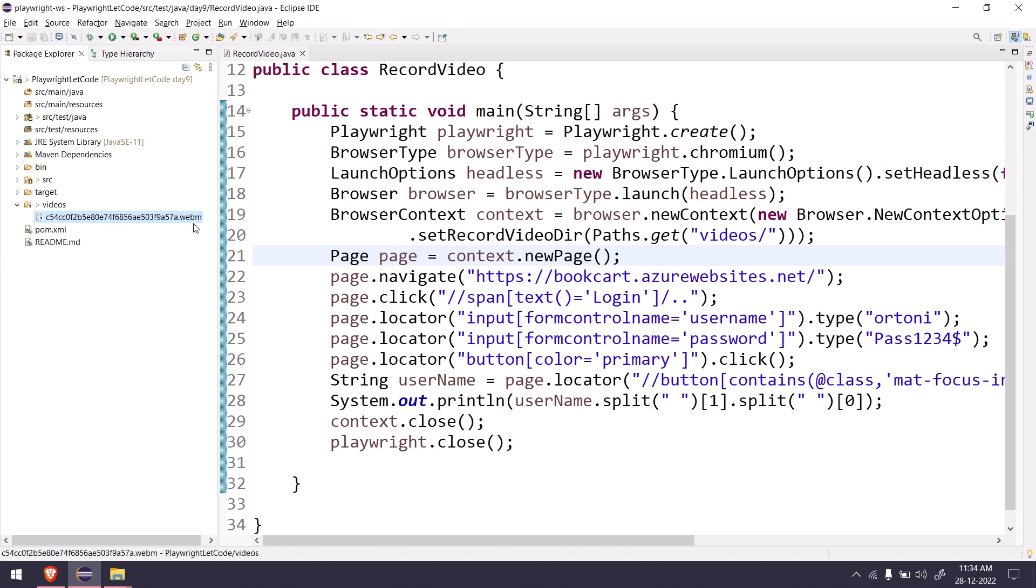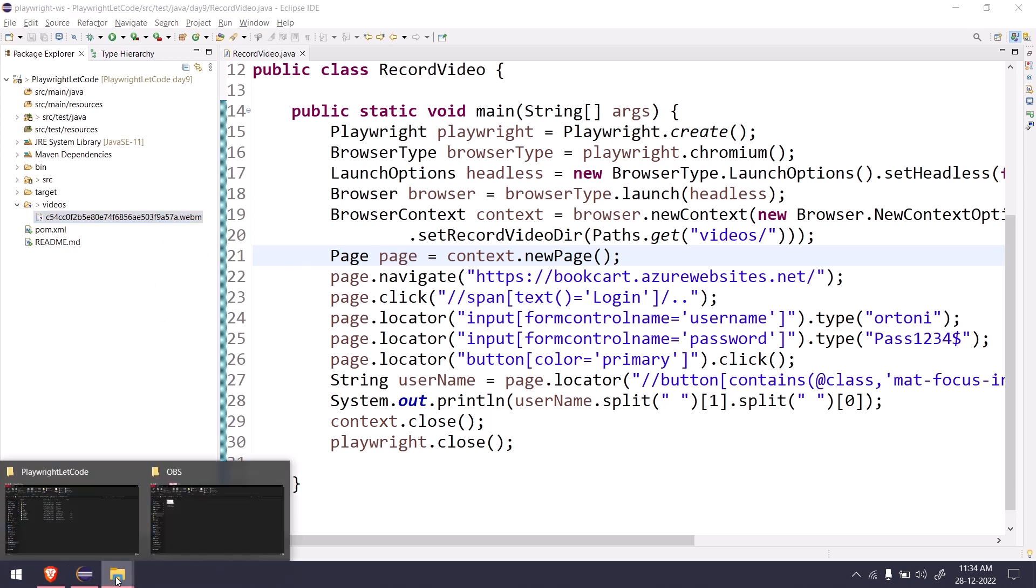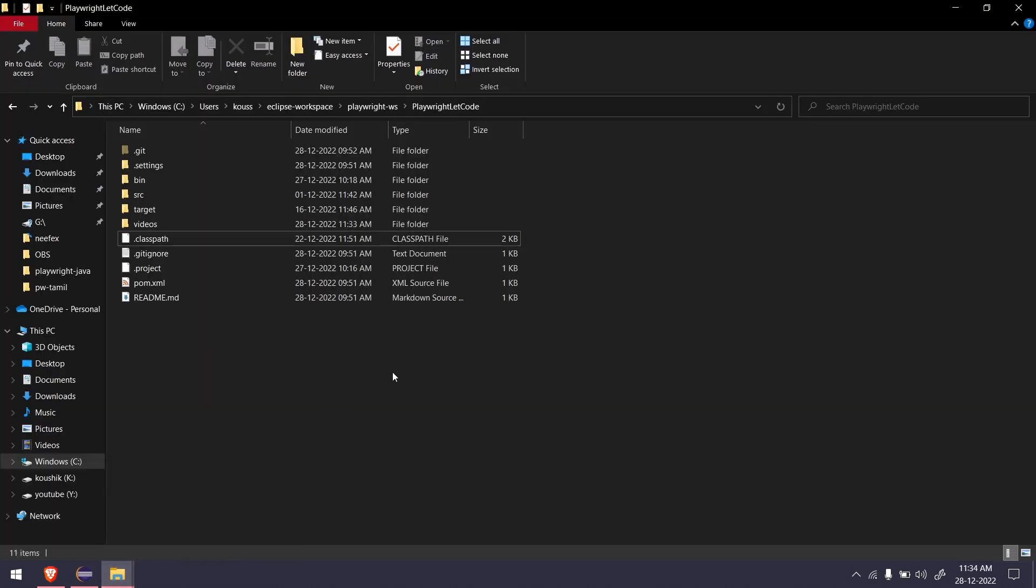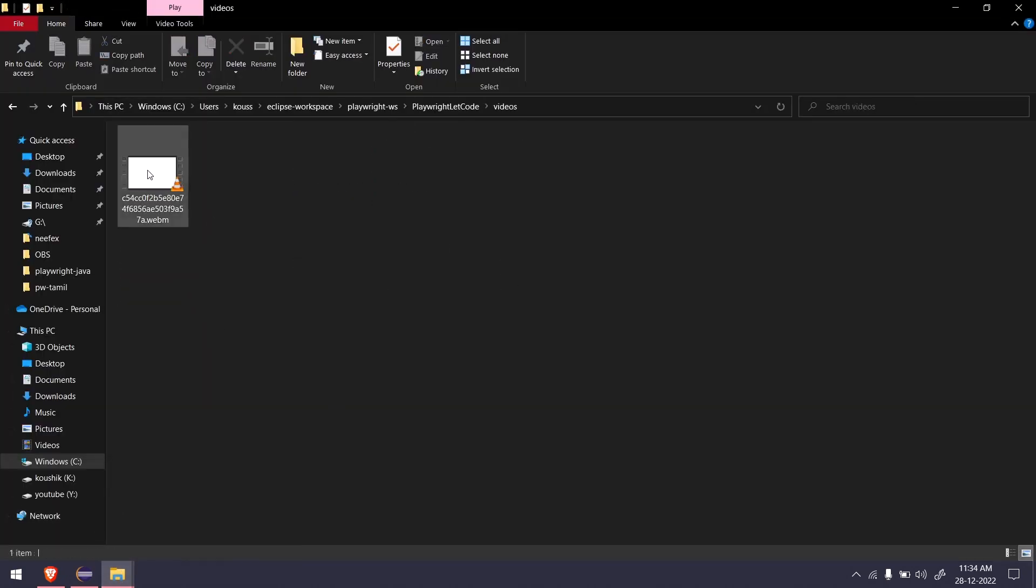The file format is webm. Webm is nothing like similar to mp4 or avi or mkv. We have this webm which is mostly used in HTML documents. If I open the folder in my system explorer and go within the videos folder, we got a file which is less than 50 KB. If I open this...